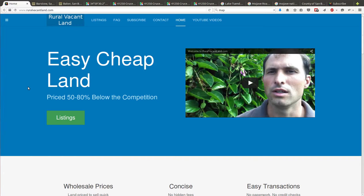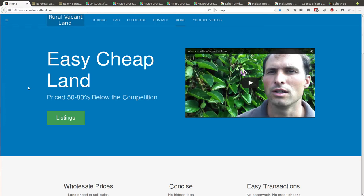Greetings and welcome to RuralVacantLand.com where we've got easy cheap land priced 50 to 80 percent below the competition. Today I've got up for sale 20 acres near Zzyzx, partway between Barstow and Baker California off the 15 in Southern California.